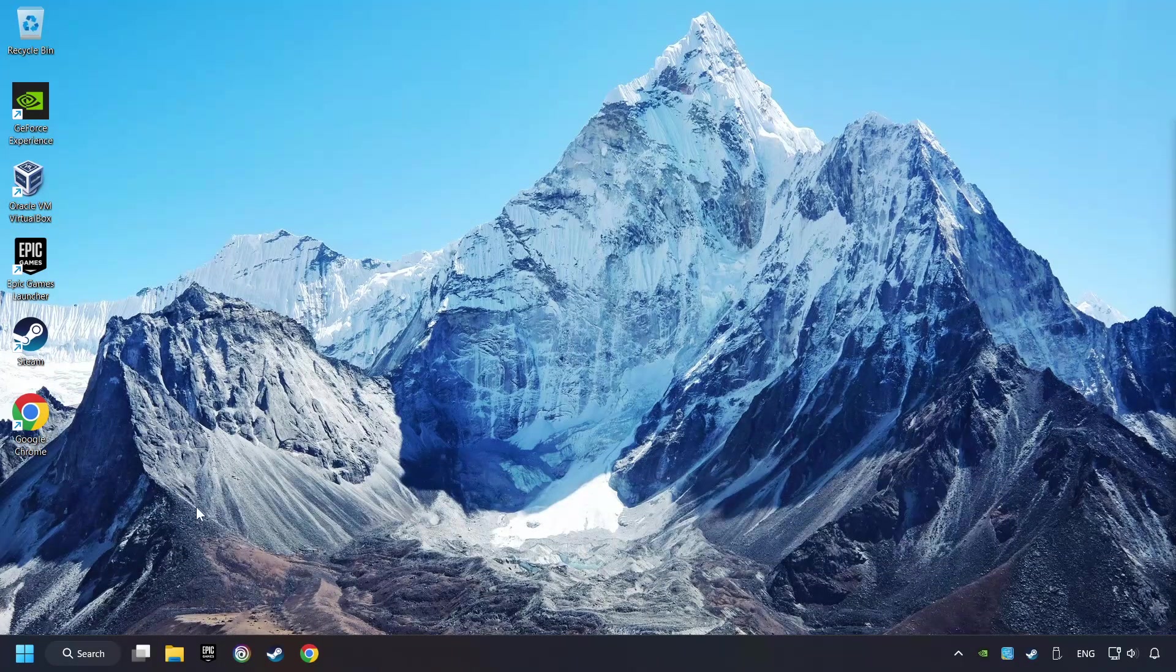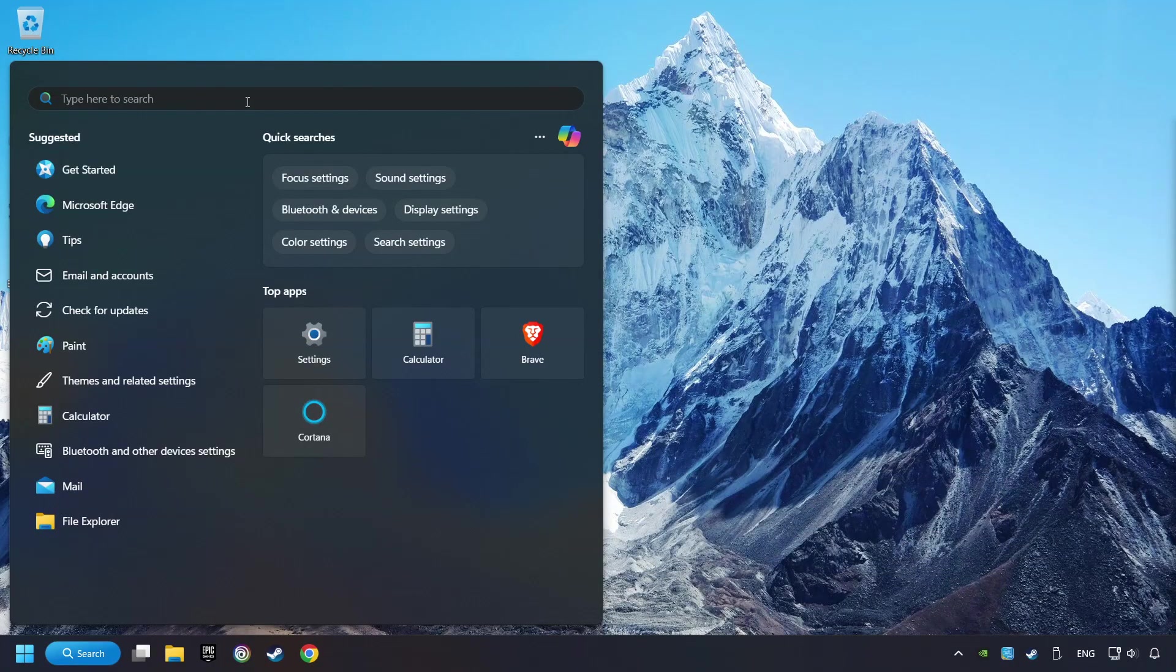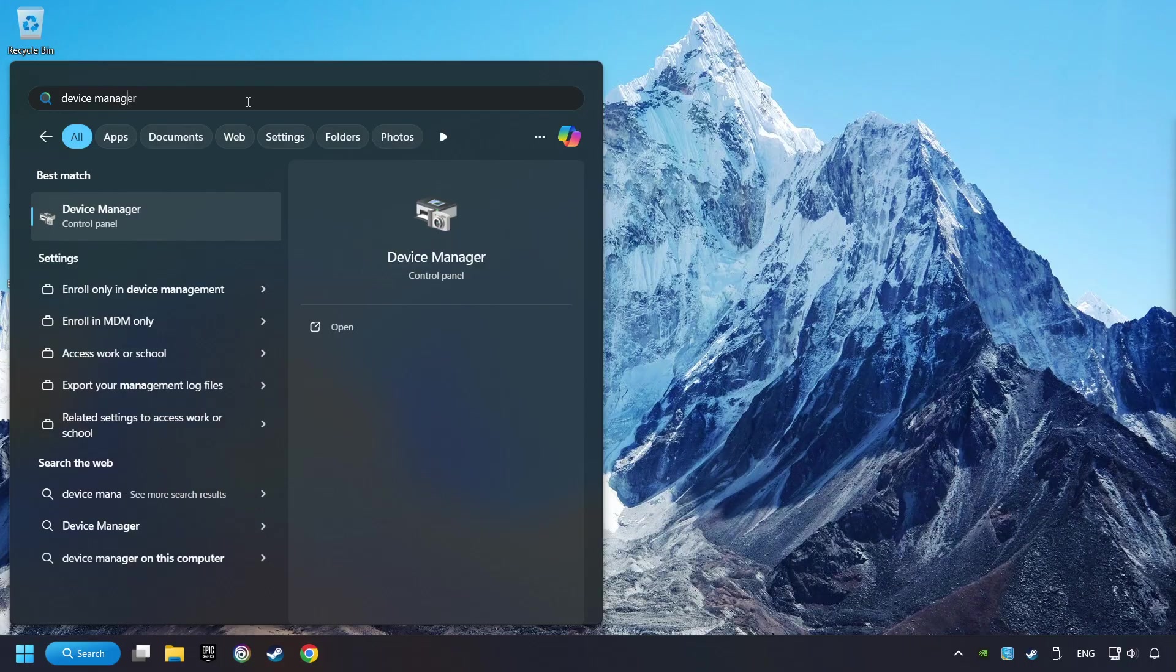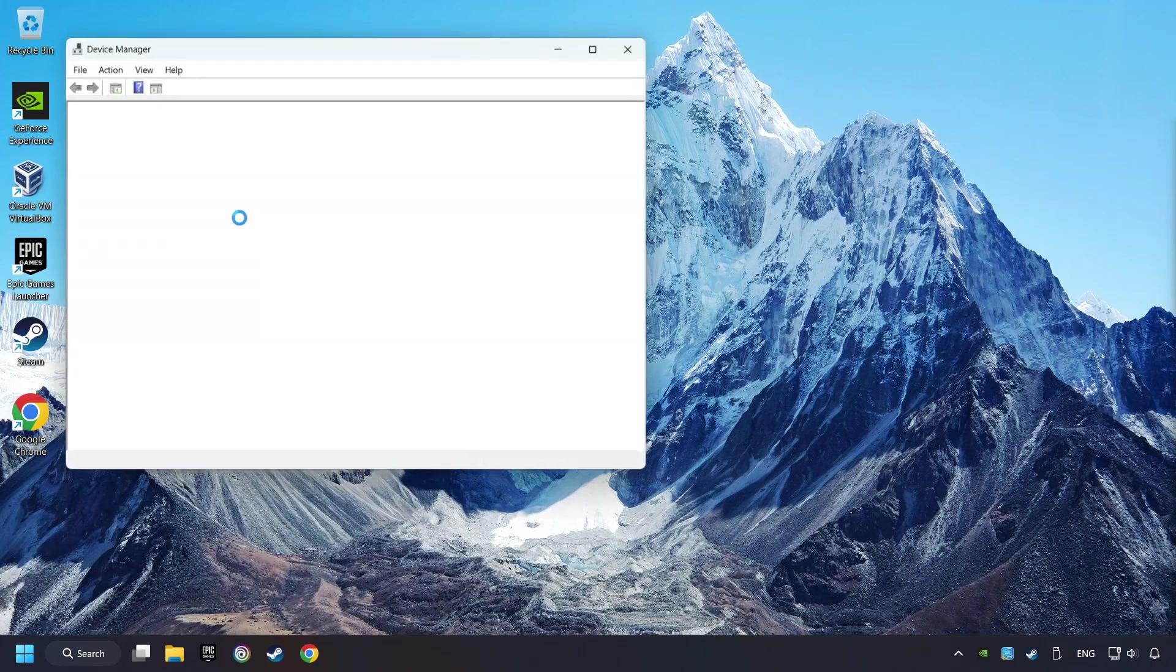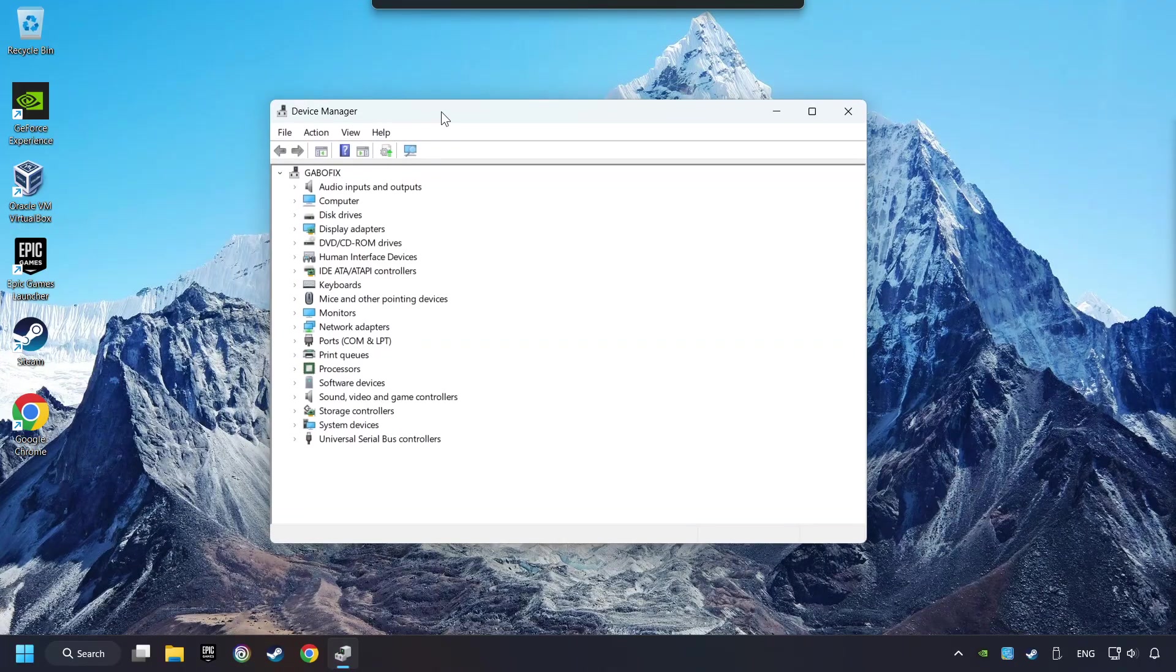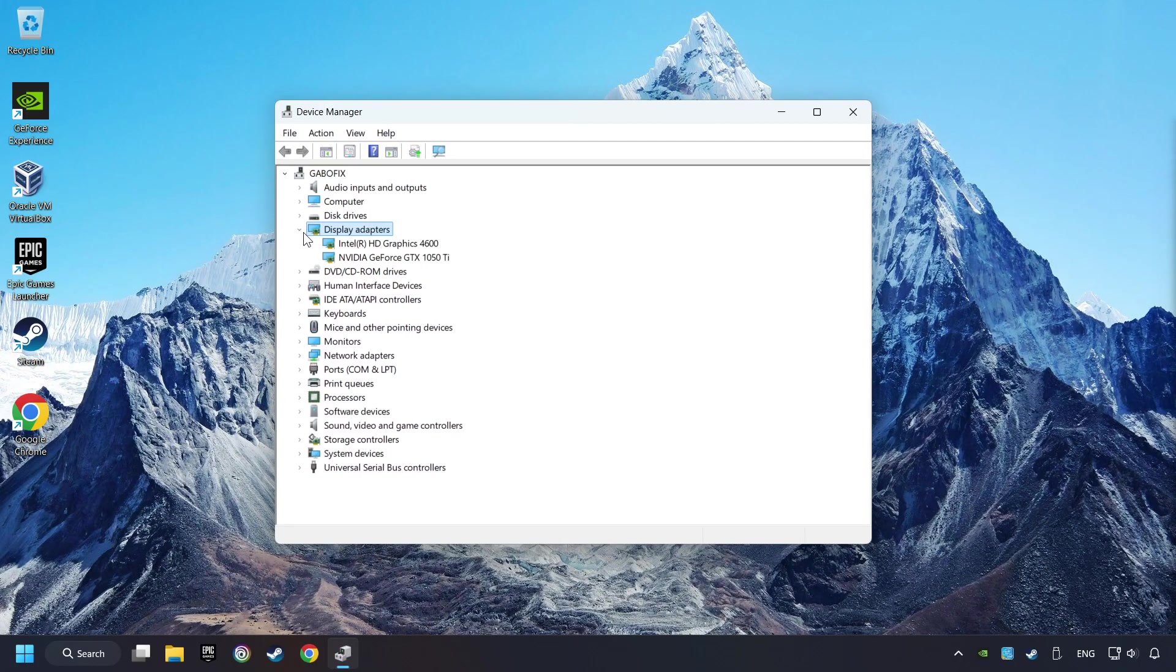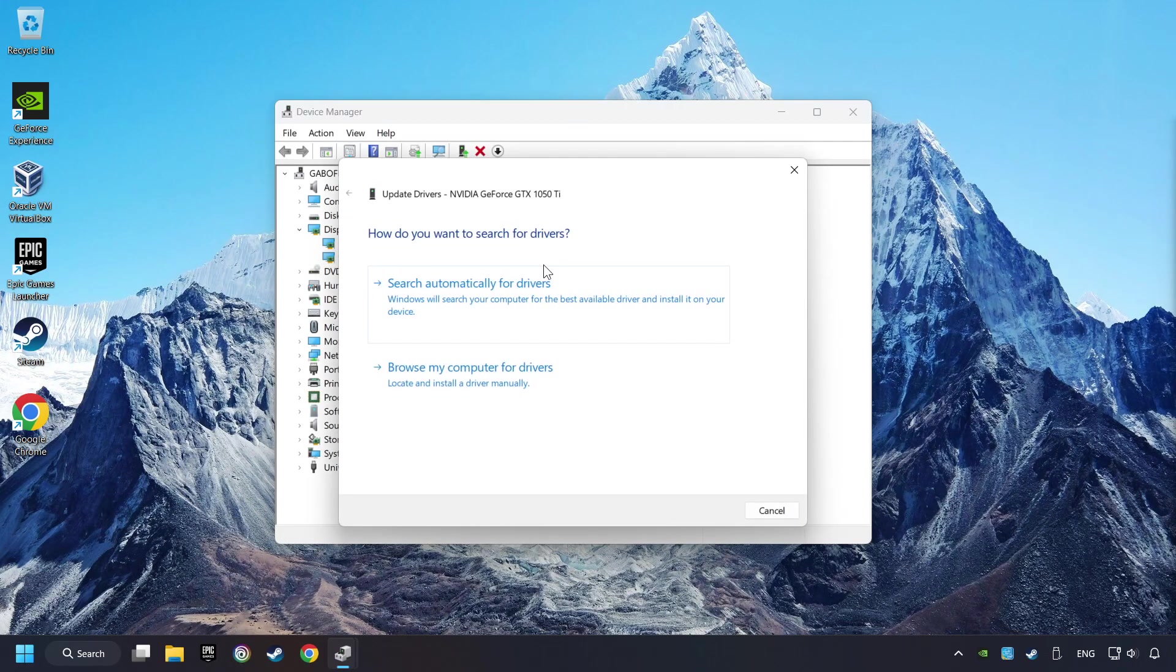As a first step, click on the search box and type in Device Manager. Click on Device Manager. After that, click on Display Adapters. Then choose your specific graphics card, right-click, and choose Update Driver.